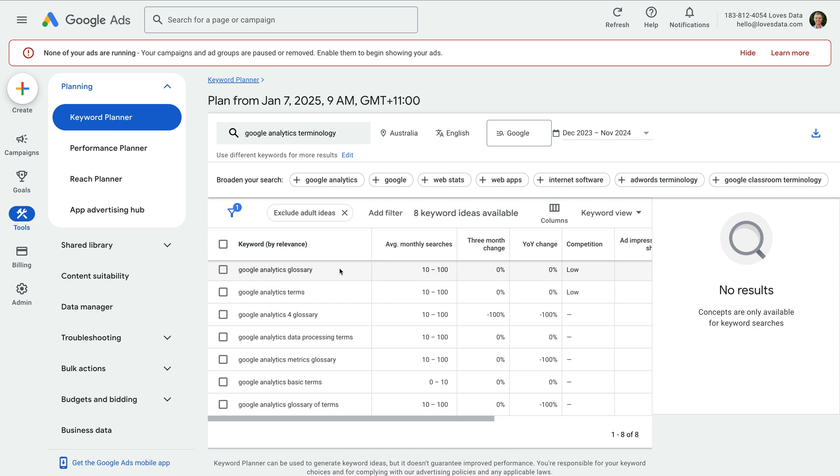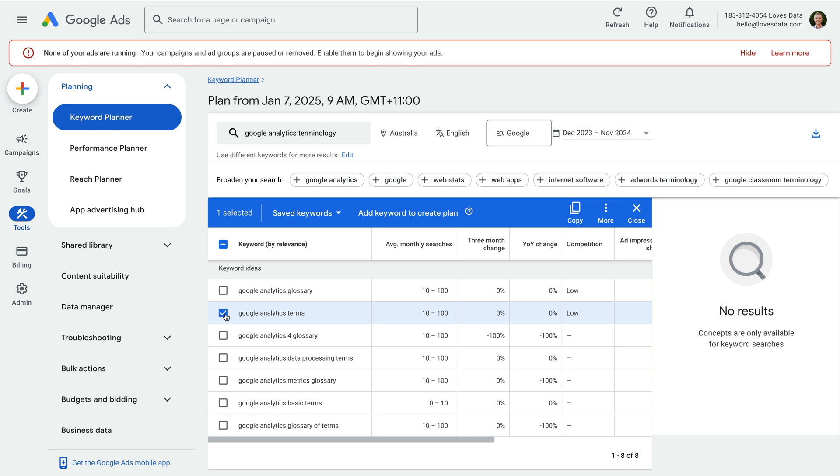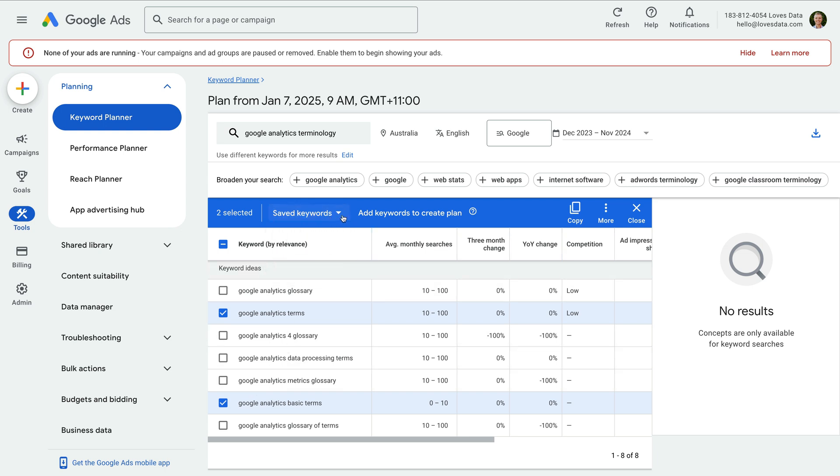Any keywords already in your account will be flagged in the account status column. If you see any other keywords that closely relate to your offer, you can select them. You can then add them to a plan to save them in the keyword planner. There are also options to download the keywords and add them to existing campaigns and ad groups.